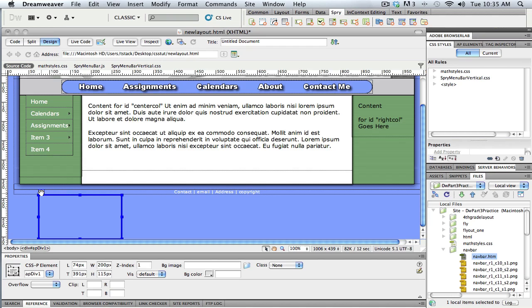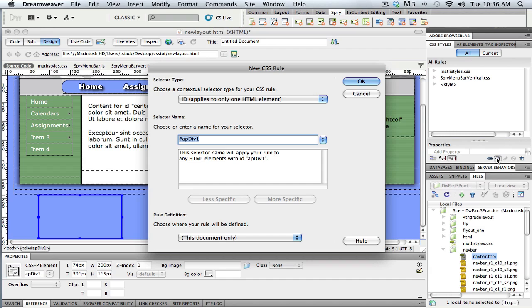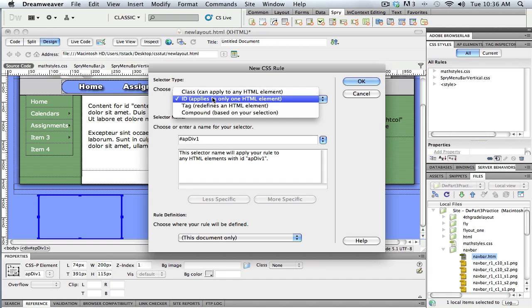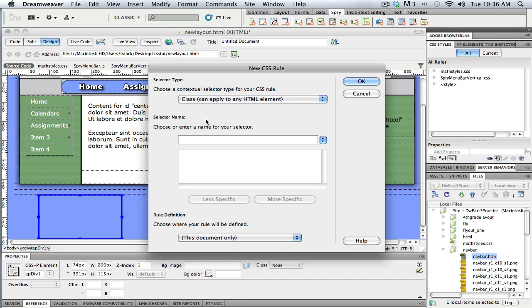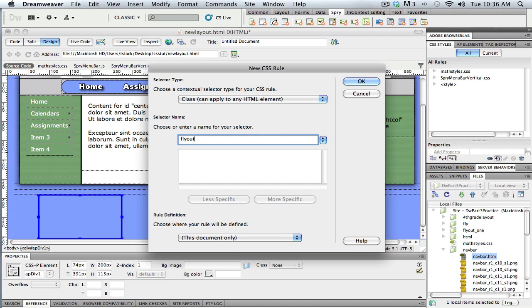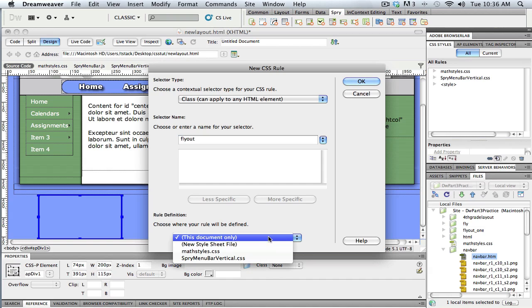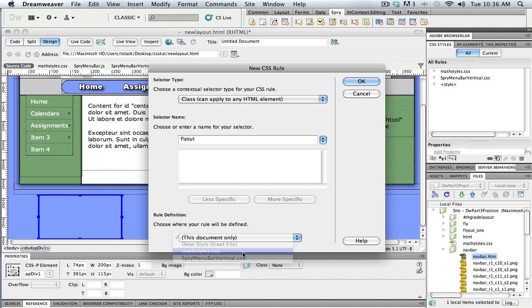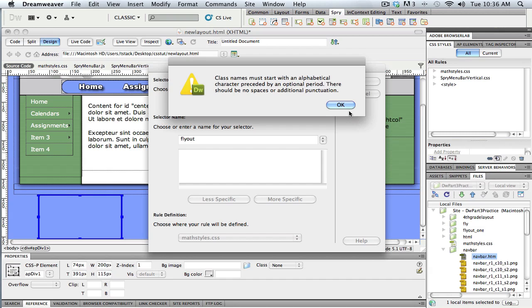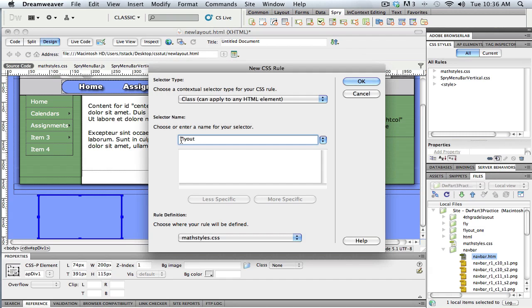Okay, so with it selected like it is, I'm going to click the New Style button. And you can see I'm just going to make this into a class, so I can use it on multiple ones. So this is going to be the style for my flyout menu. And I want to add it to the math.css page. Maybe it wants a dot in front there.